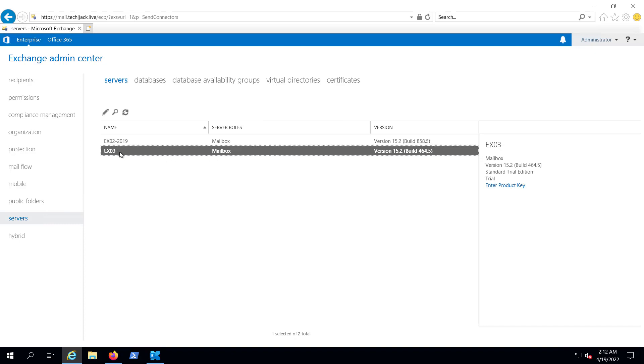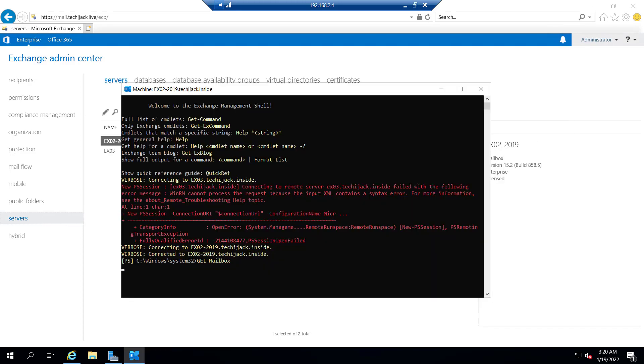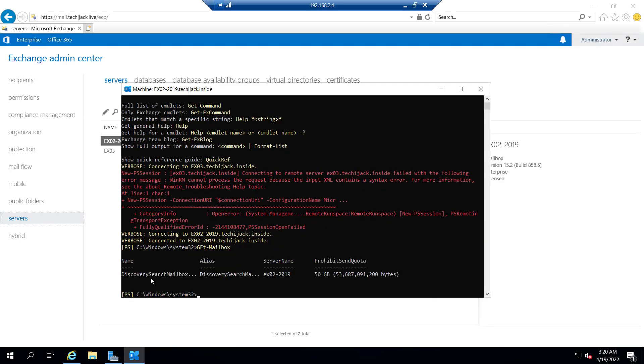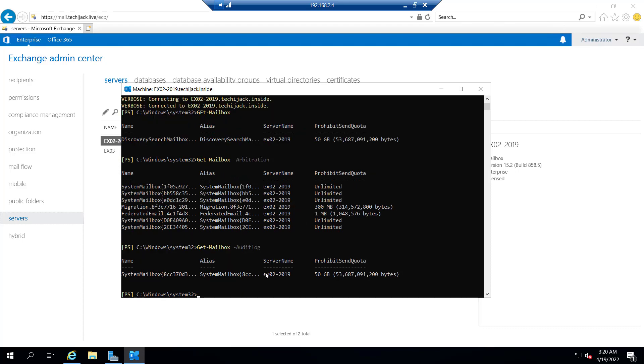Right now I am on server ex03. If I type the command get-mailbox, you can see we have a Discovery Search mailbox that lies on ex02-2019. Let's confirm that. Get-mailbox-arbitration: they are also inside ex02-2019. And let's do the same for the audit log as well. The audit log also resides inside ex02-2019.